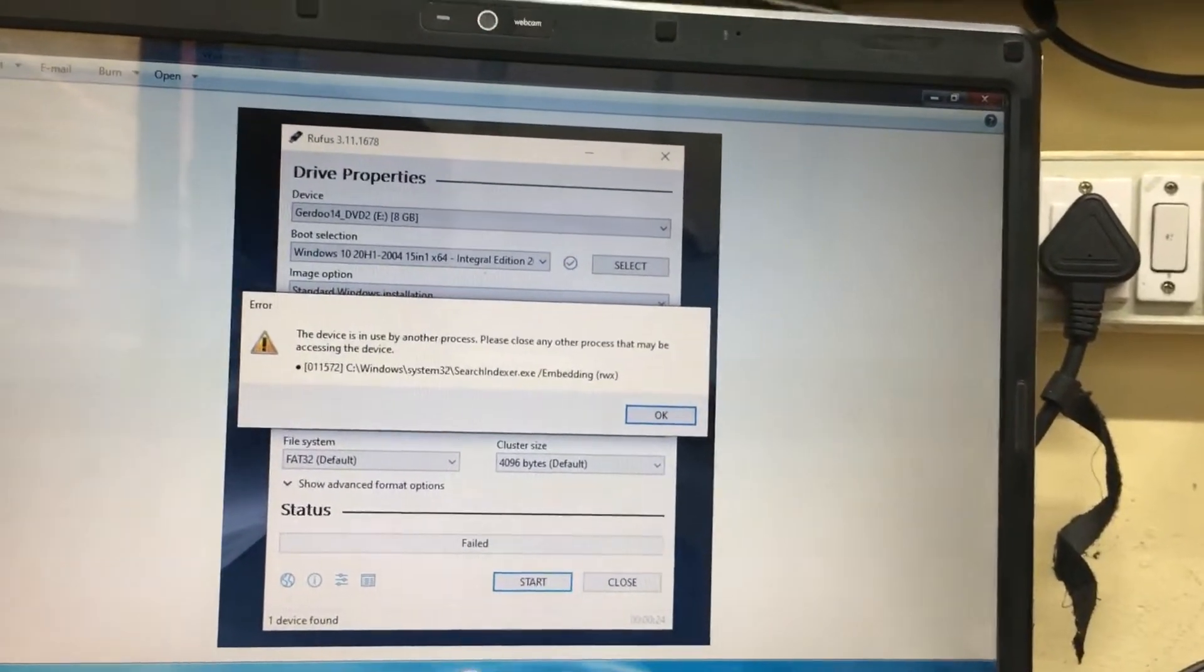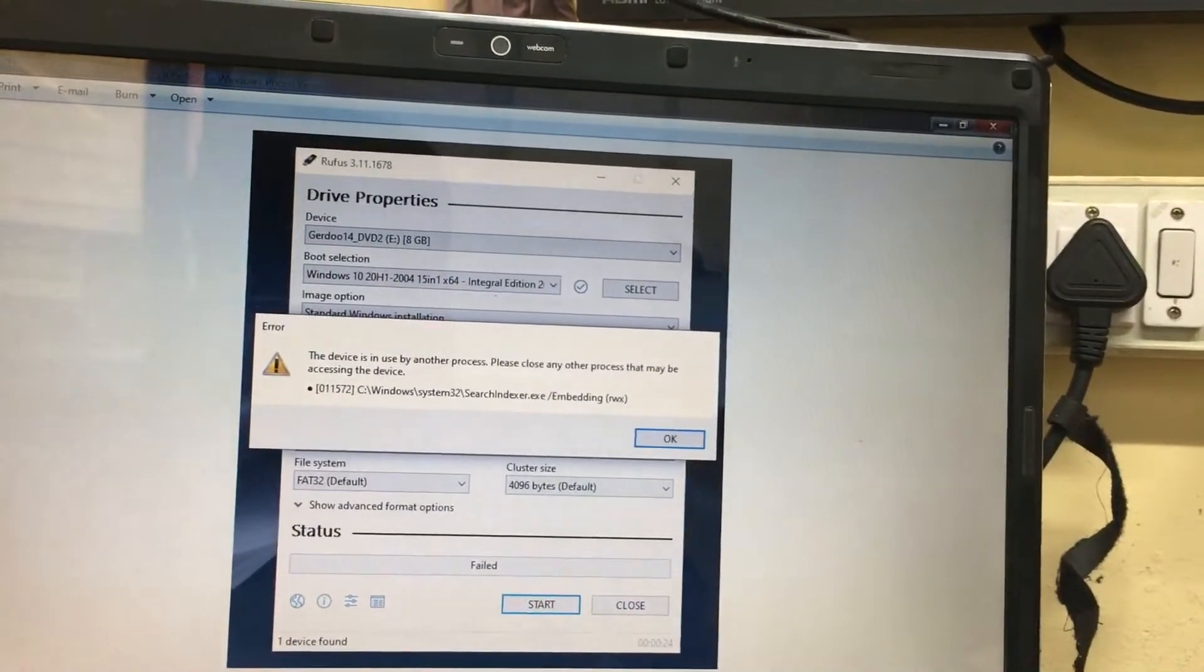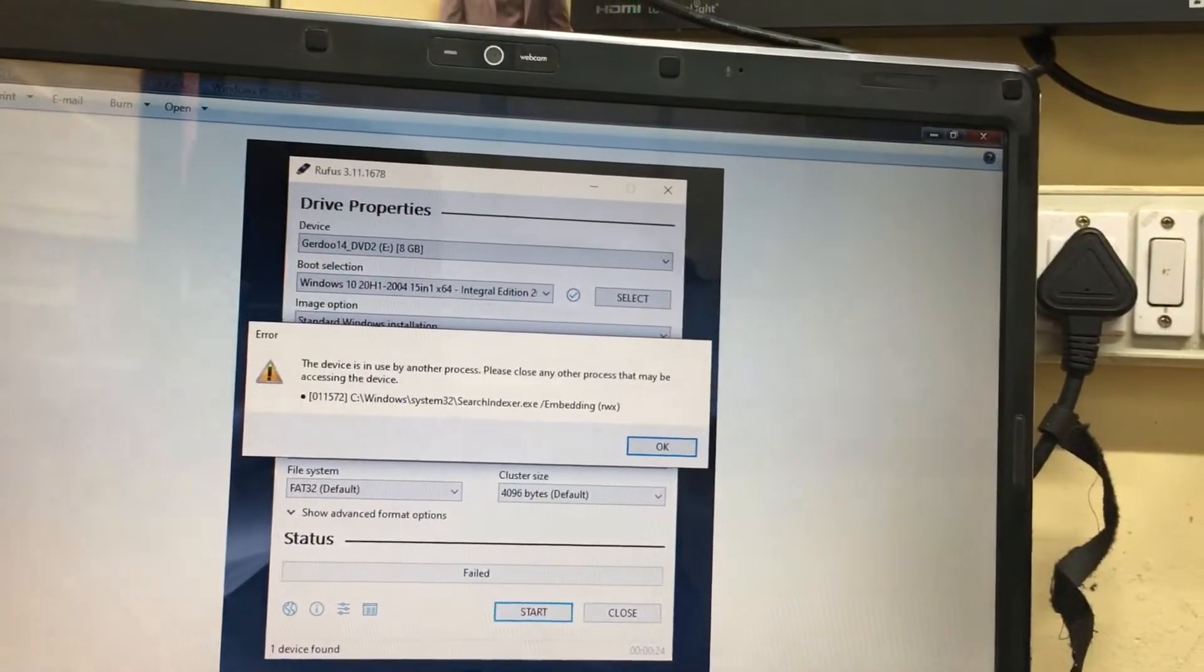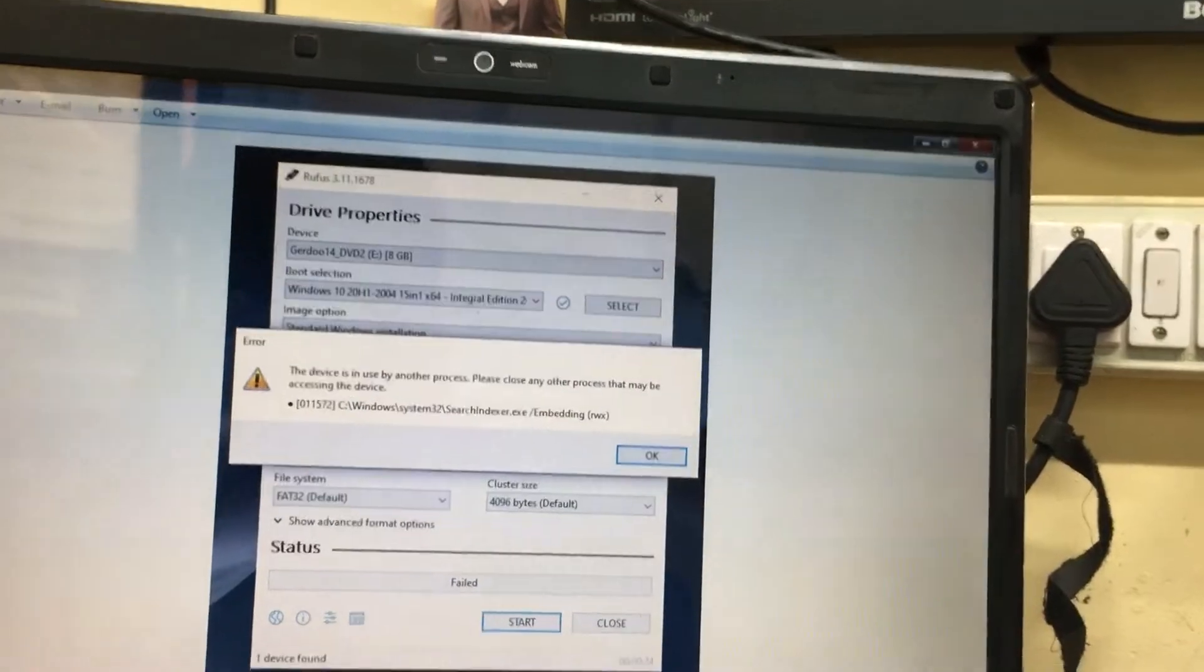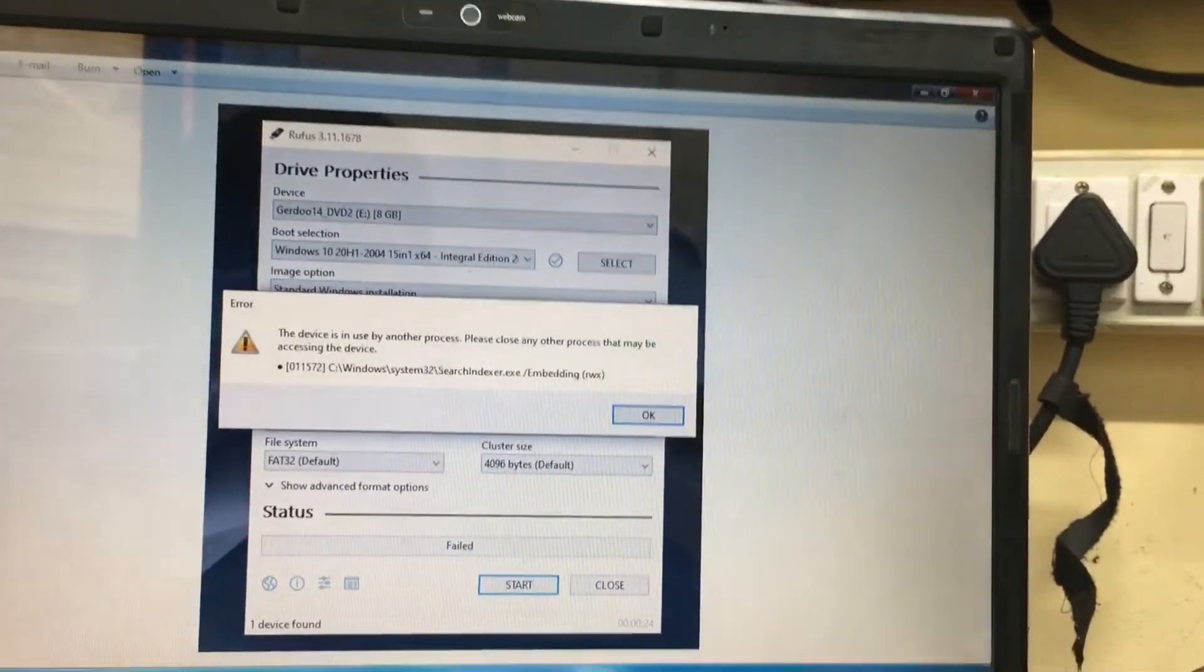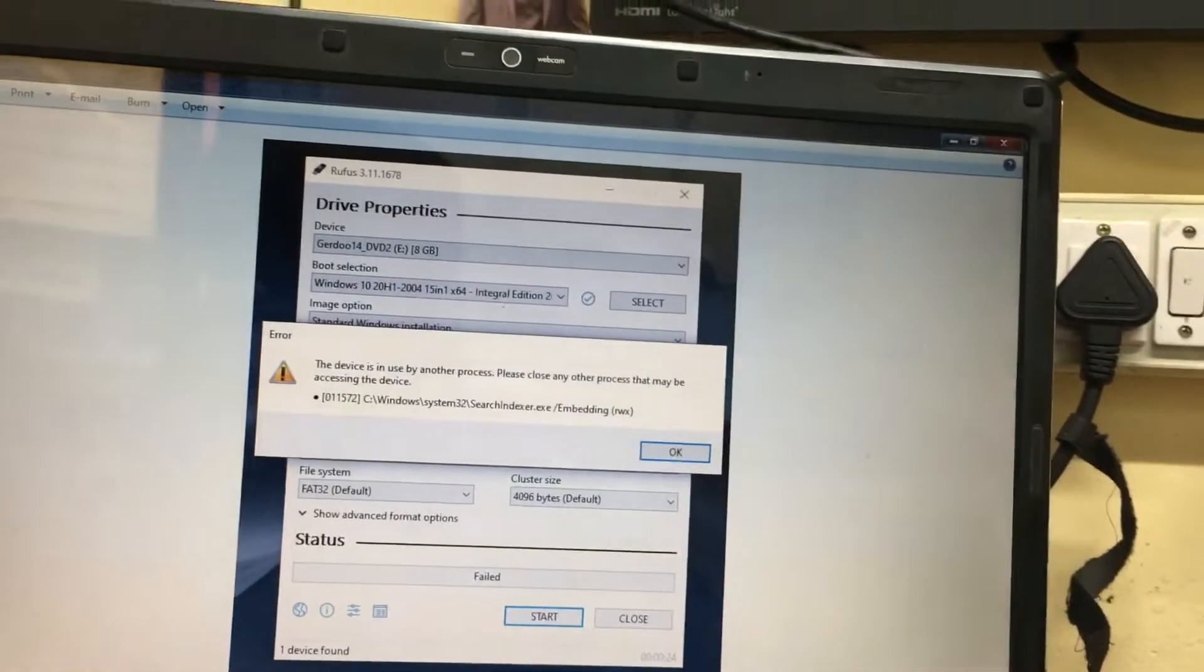First, before creating the USB bootable, you should format your pen drive. It may work.